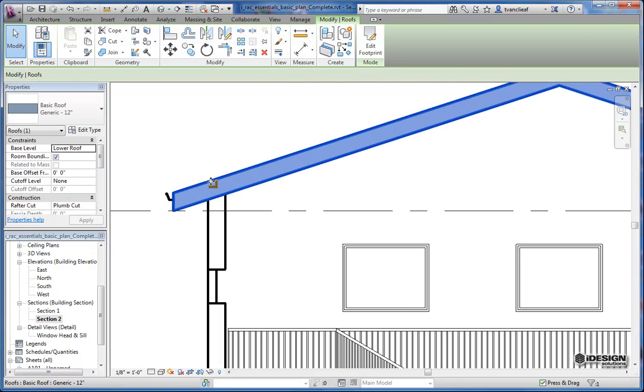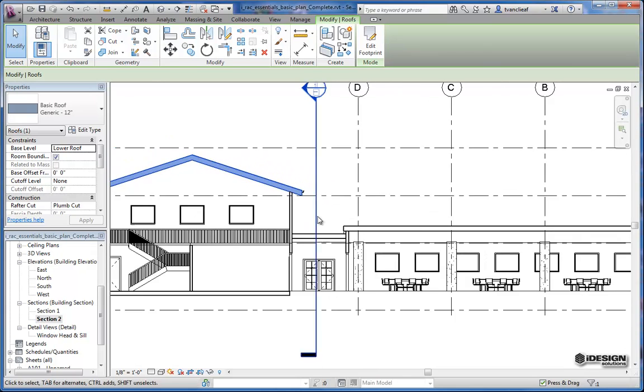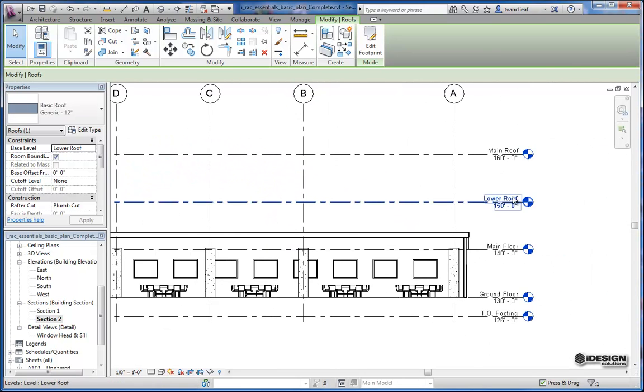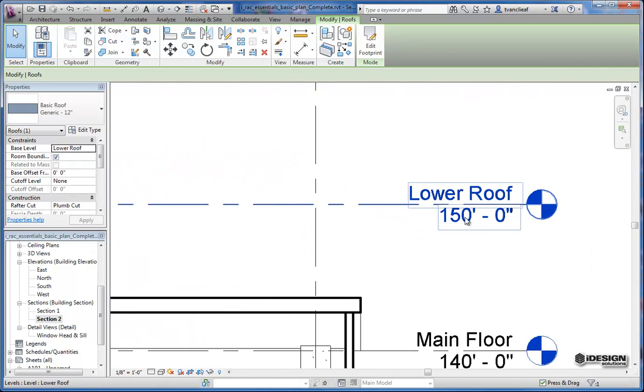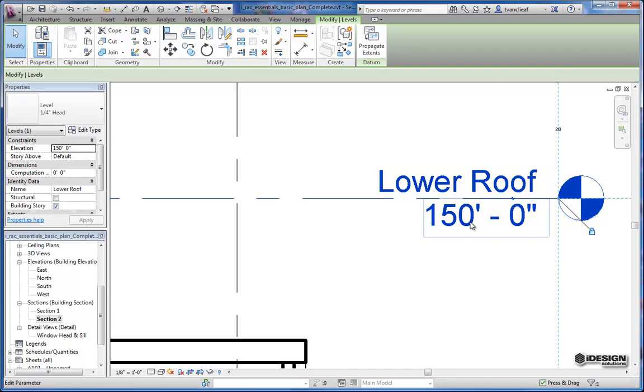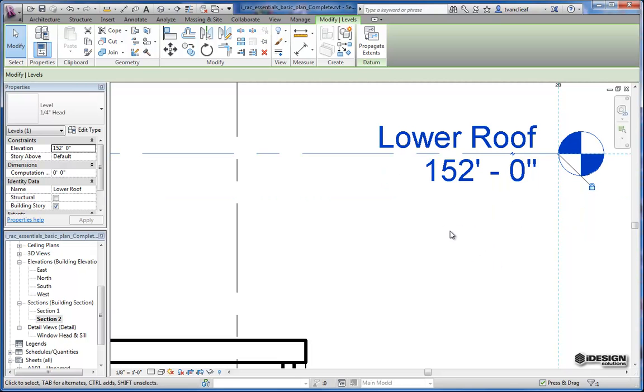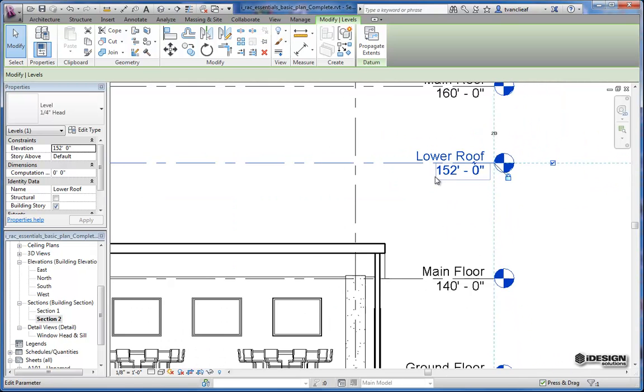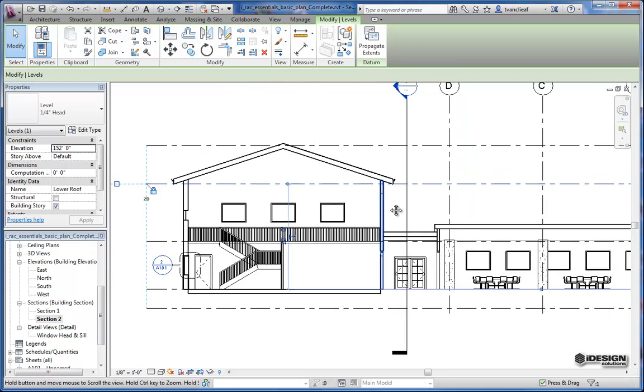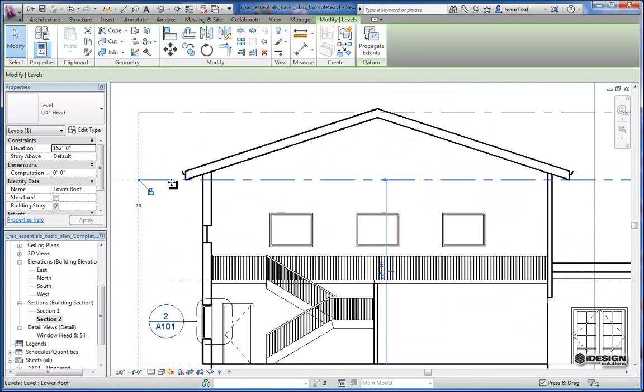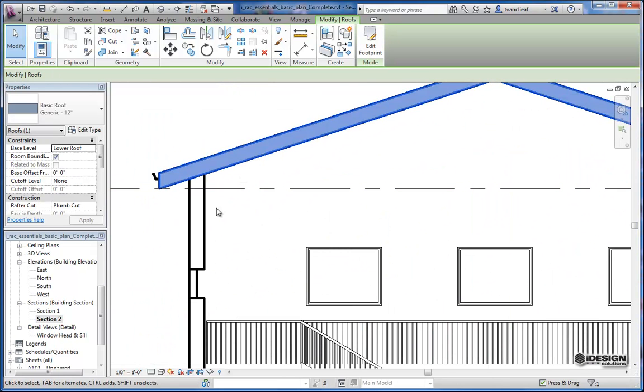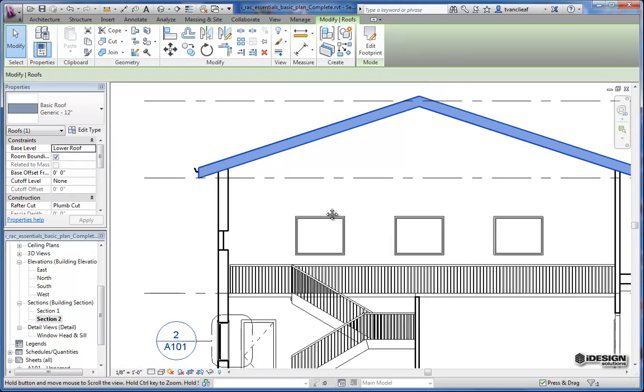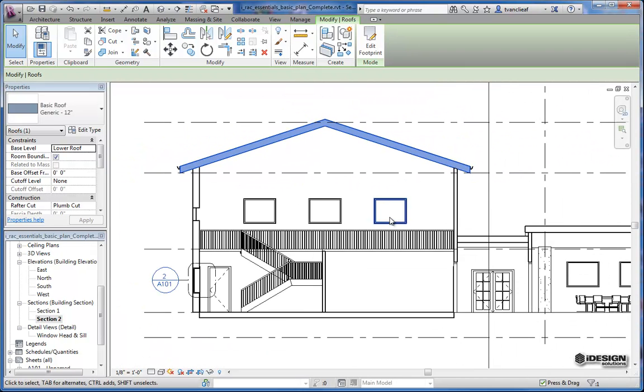As you can see here, we've got a roof element, and it's associated to the lower roof level. Just to illustrate why this is so great and how this works so perfectly, if I change this level just by double-clicking on the number, maybe I want to add another two feet to it. I can simply replace that with 152 instead of 150, and it changes automatically. You'll notice that our roof element as well has updated. So now we have a little bit more headroom here up to the ceiling.